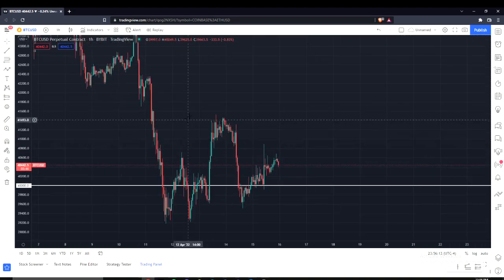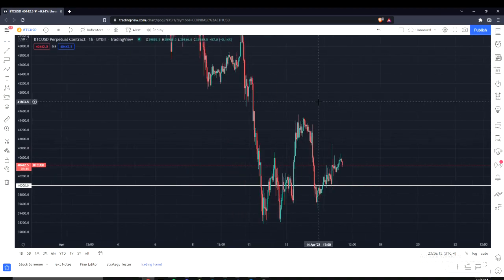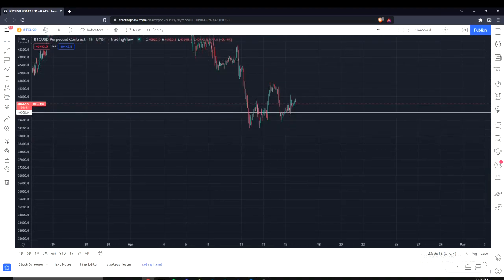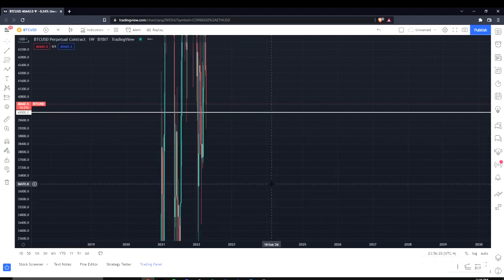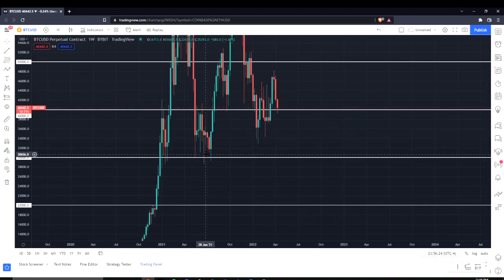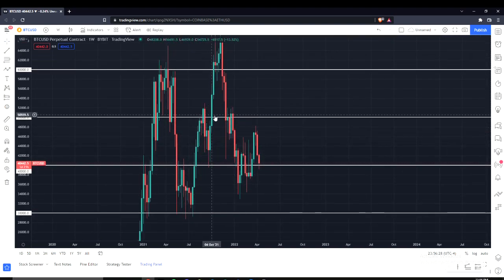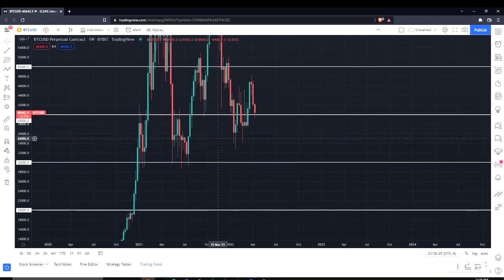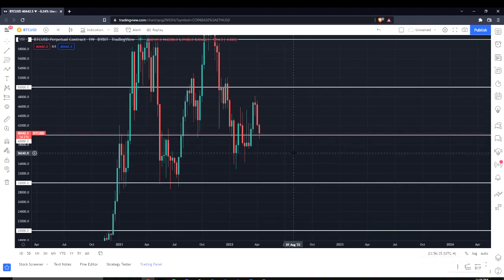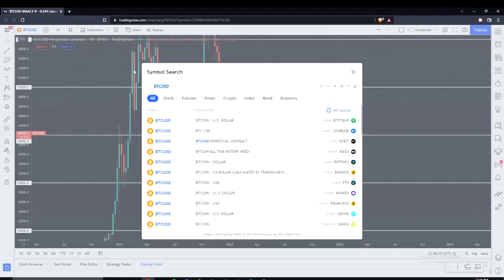The next zone is $30,000, which it hasn't touched since July. When it did touch it, it shot all the way back up to $50K, so it's probably going to drop down there, pick up some buy orders, and then push way up. That is all as far as Bitcoin/USD.